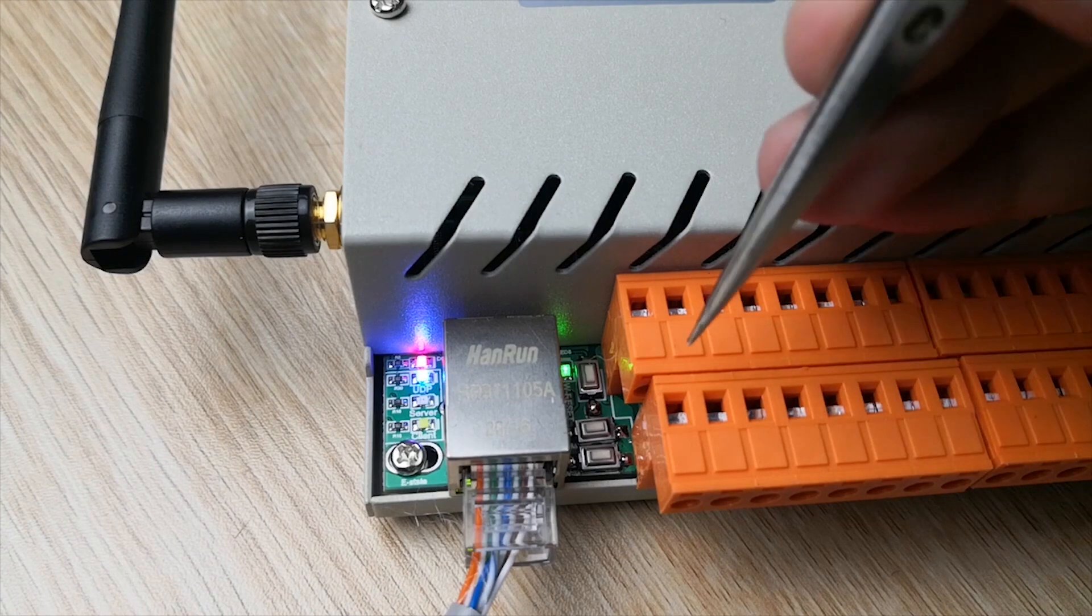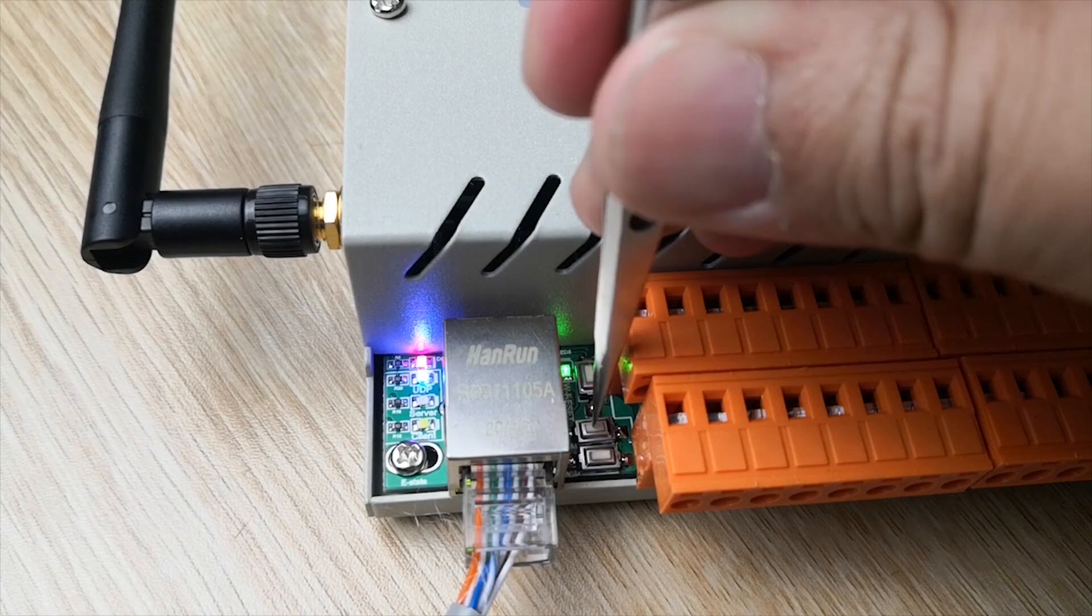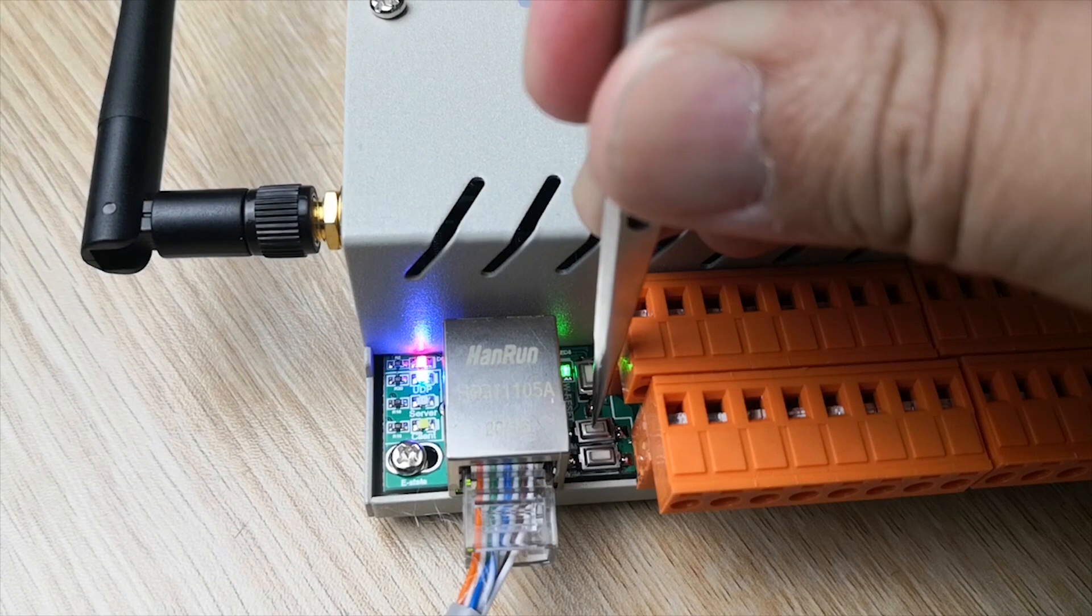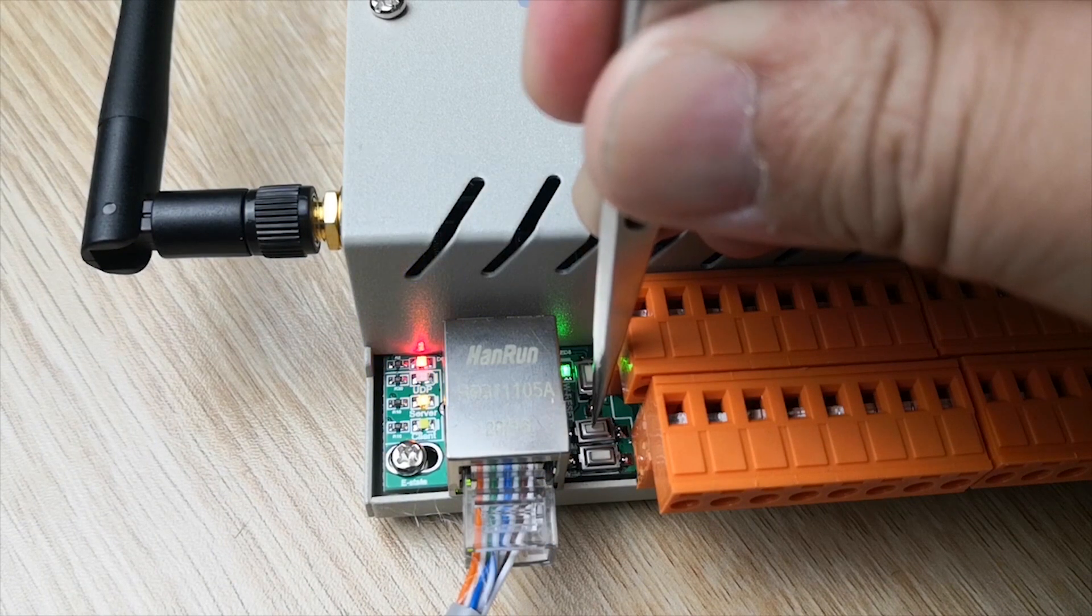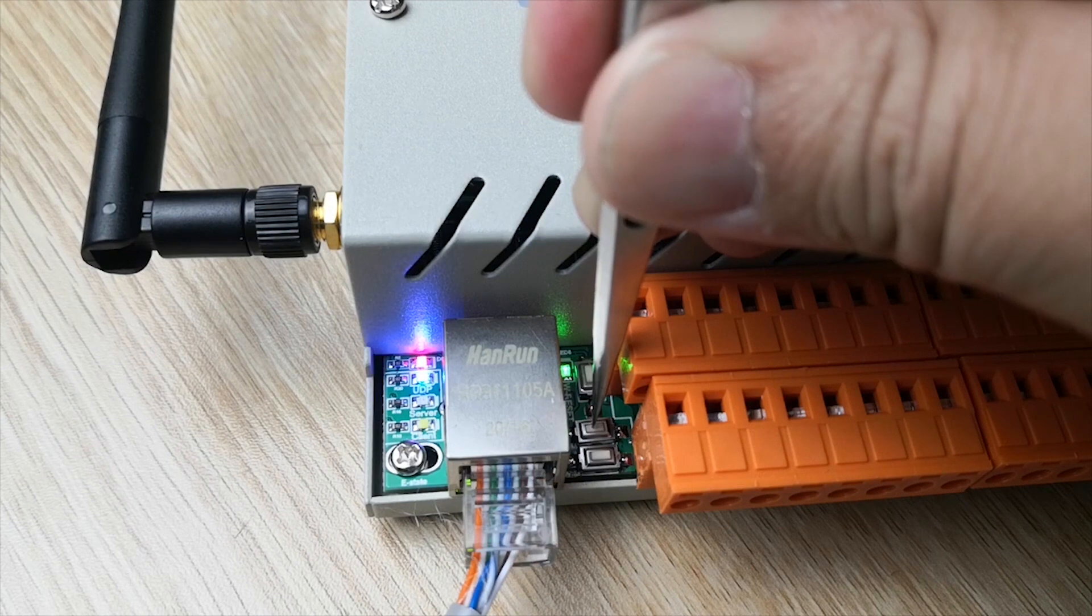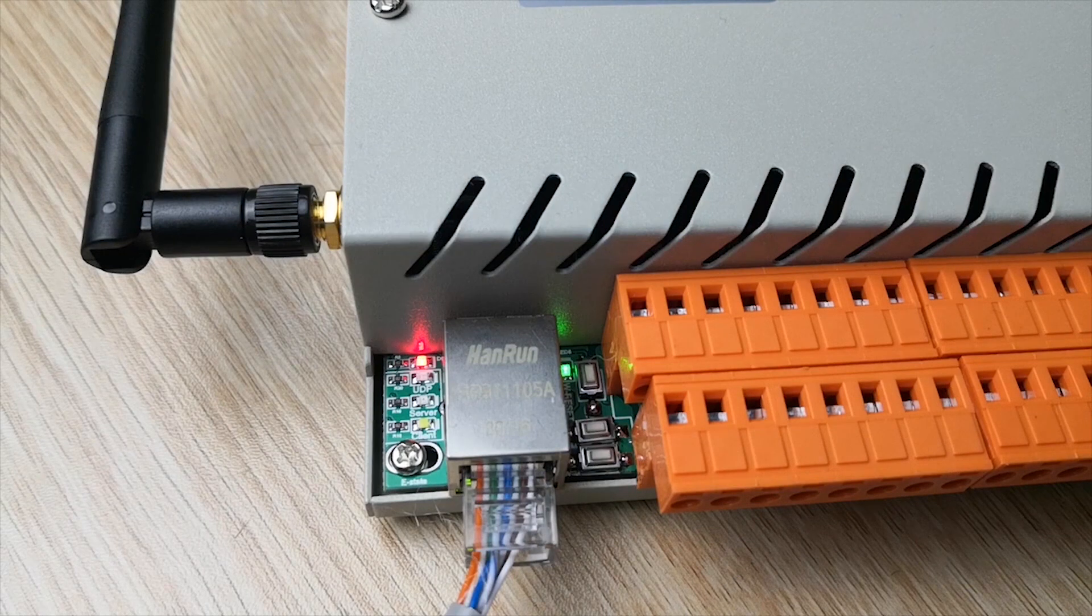This time we will reset the controller by holding on about 12 seconds. This means change work mode to UDP and set the IP mode to DHCP.